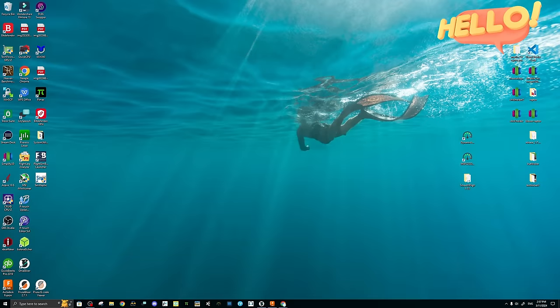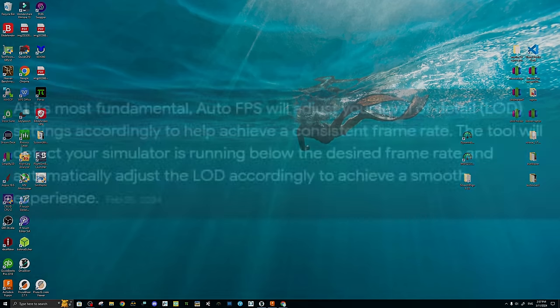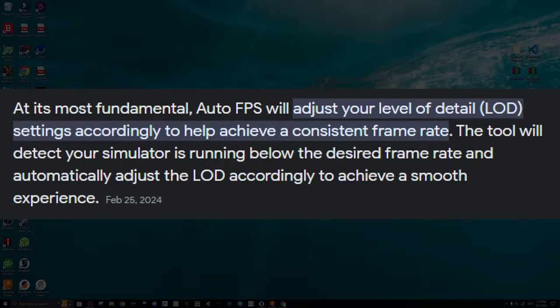Welcome back. Before we jump into the video, I first want to discuss what is an auto FPS tool and why you may want to use one. At its most fundamental, auto FPS will adjust your level of detail settings accordingly to help achieve a consistent frame rate. The tool will detect your simulator is running below a desired frame rate and automatically adjust the level of detail to achieve a smooth and pleasant experience.